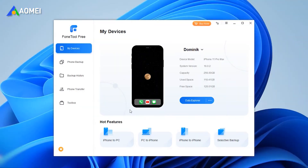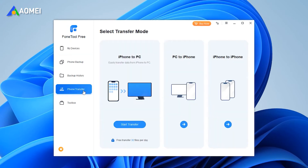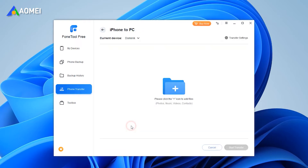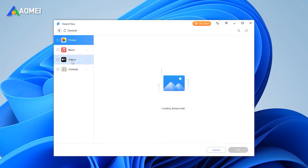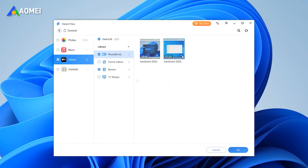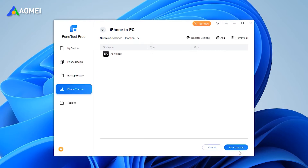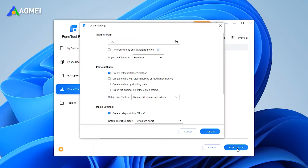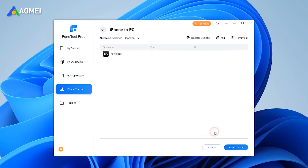Launch Phone Tool and connect the source iPhone to the computer. Click Phone Transfer, and then choose iPhone to PC. Photo videos are saved in Photos, and other videos are saved in Apple TV. Click OK to continue, then click Start Transfer. Select a path and click Transfer to save videos to the computer.